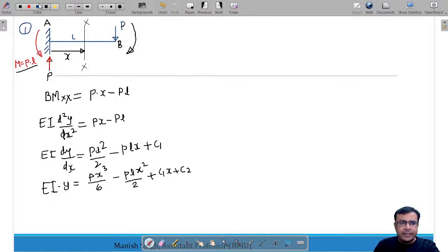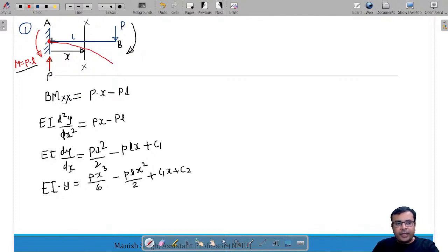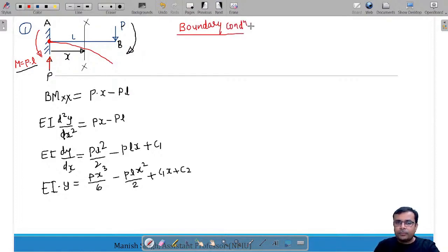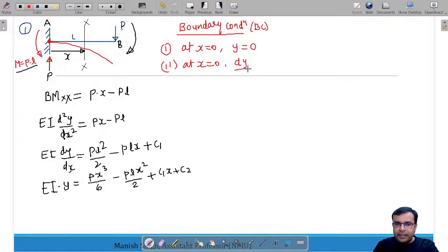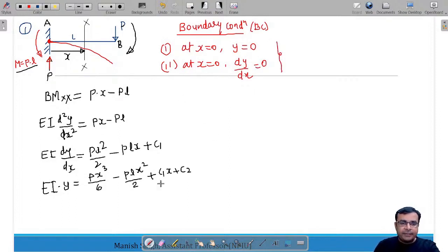Because of the load, the beam deflects downward. The boundary conditions for this cantilever beam are: (1) at x = 0, deflection y = 0 (fixed end has zero deflection); (2) at x = 0, slope dy/dx = 0 (fixed end has zero slope).